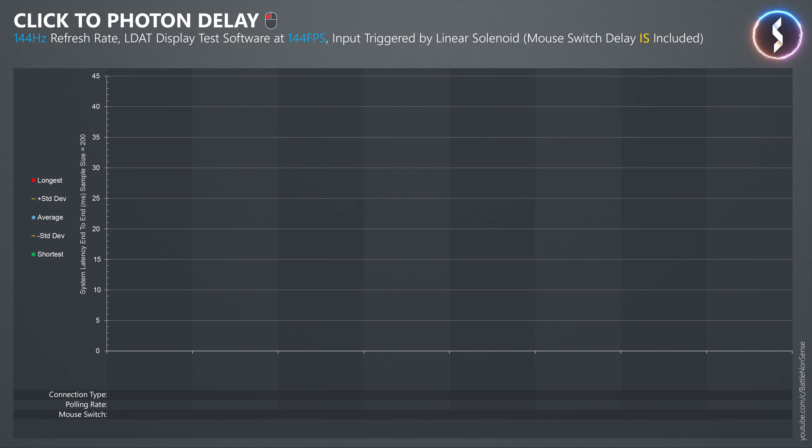With the monitor's refresh rate set to 144Hz, the LDAT display test software running at 144FPS, and the polling rate of the Razer DeathAdder V2 Pro set to its maximum of 1000Hz,